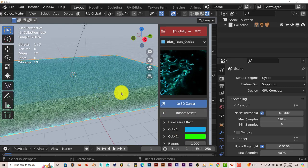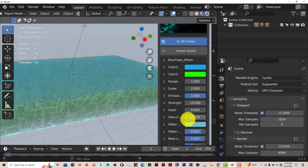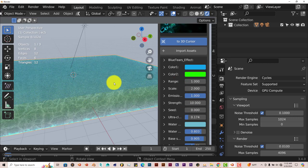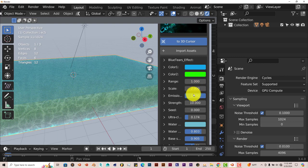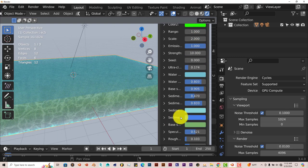Now you have all these parameters here. In terms of the color. Color 1. Color 2. You can change the color of the ocean. The range of it. The scale of it. The emission. The strength. And so on and so forth.